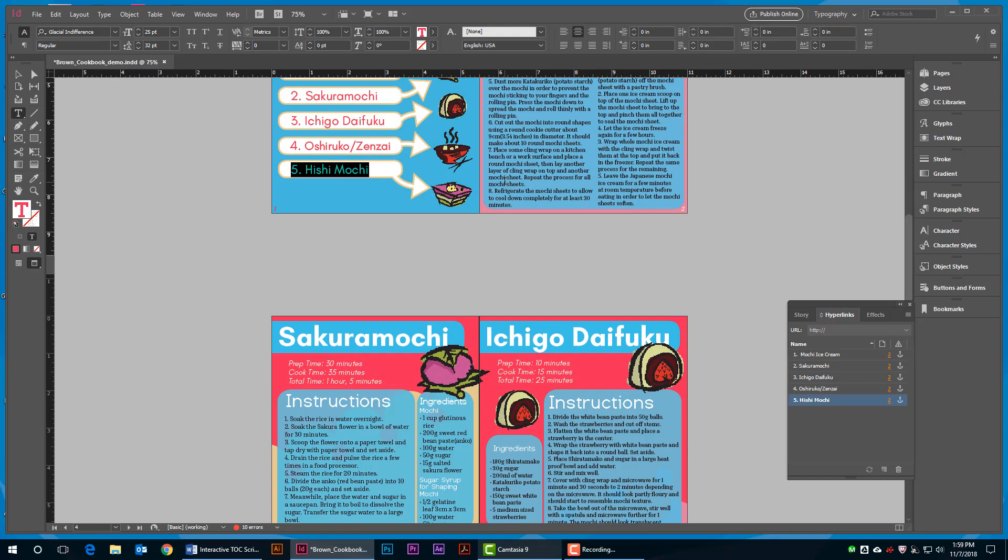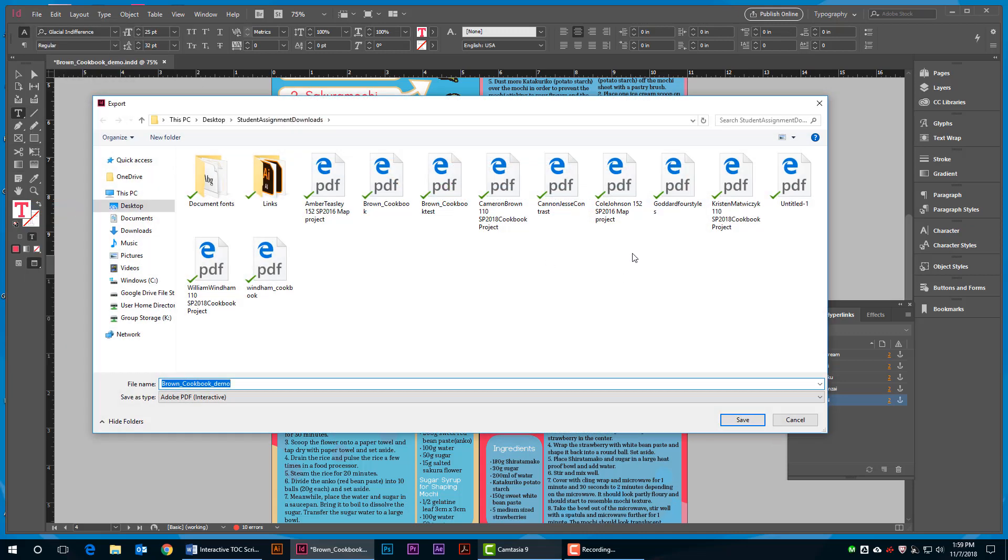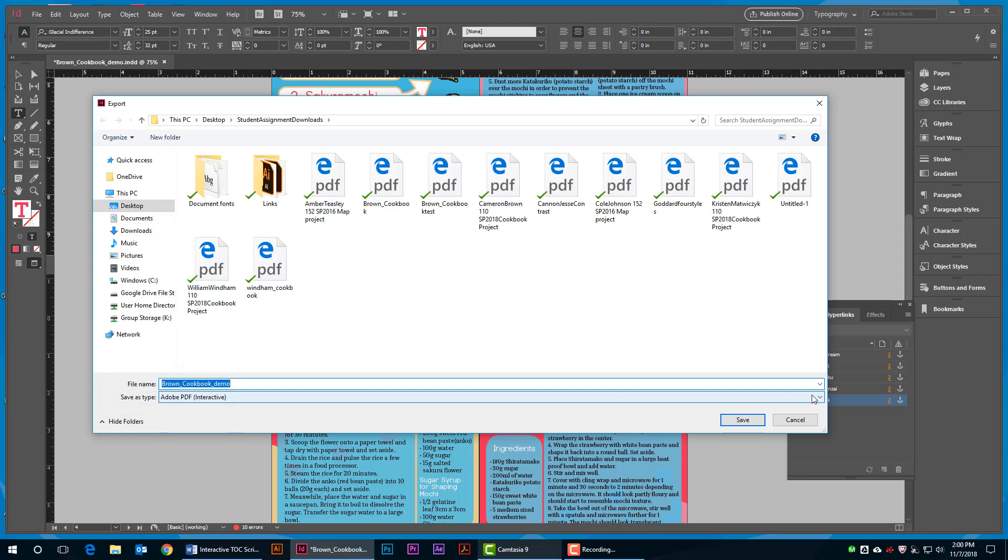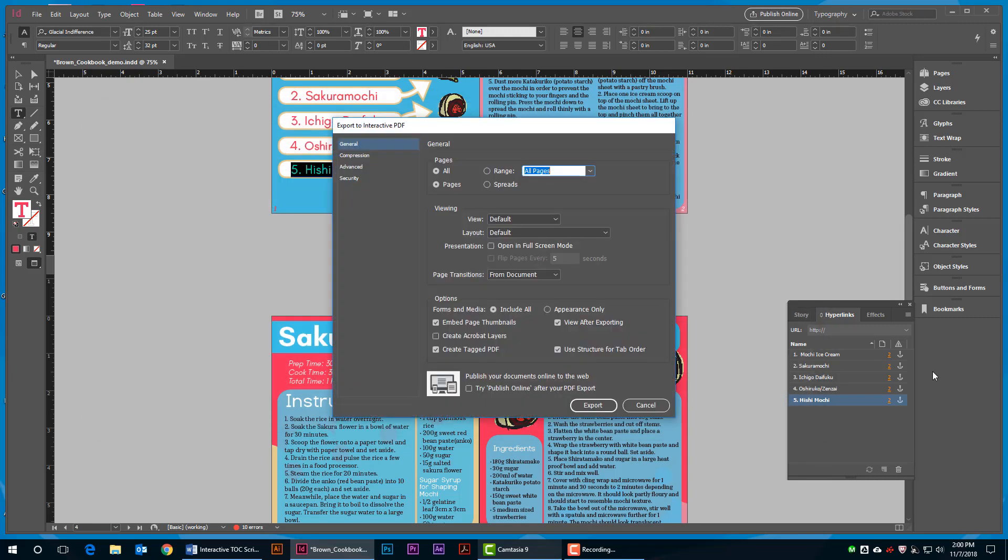When you're done, go to File, Export. And in the Save as Type, make sure that you have Adobe PDF Interactive selected. Then hit Save.